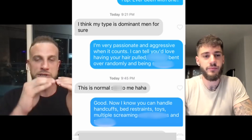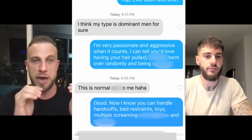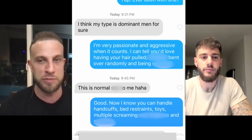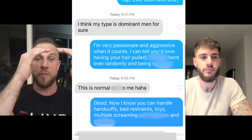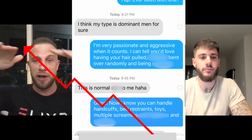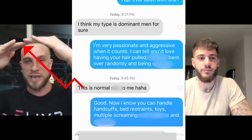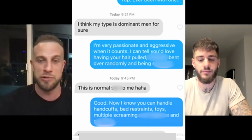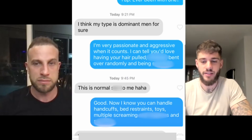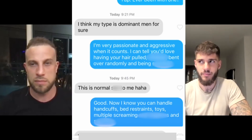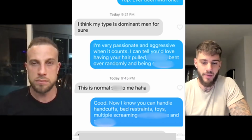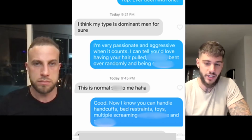He comes back and ups the ante — mentioning handcuffs, bed restraints, toys, multiple screaming orgasms. What he's doing here is smart: you have no way of knowing how kinky a girl is until you talk to her. For some girls, handcuffs are boring; for others it's too much. The best approach is to keep upping the ante until you find where she's at and build from there. The progression here is submissive/dominant framing, she's receptive, he stays subtle, puts the challenge back, she responds positively, then he escalates further.